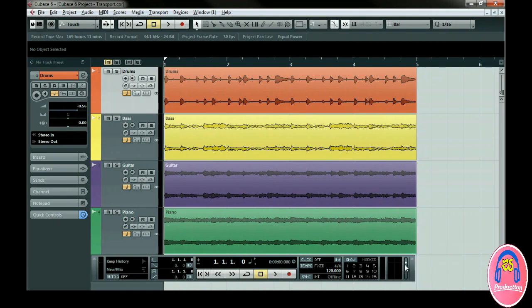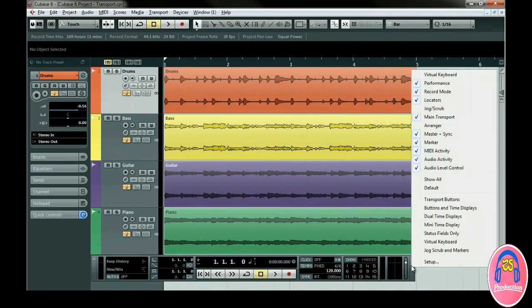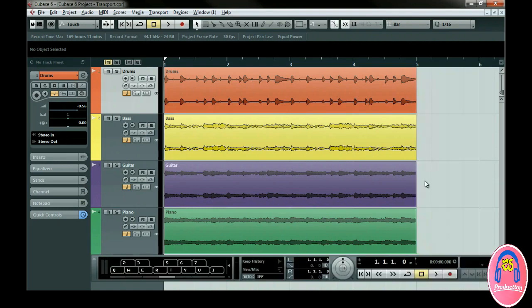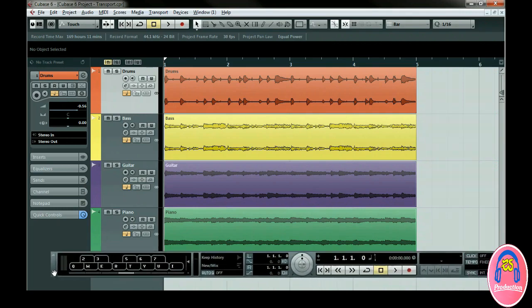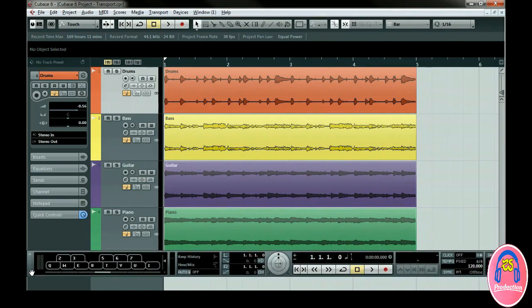Right now you are seeing the transport in its default configuration. Right-click and select Show All. There are a lot of extra features here, which we'll cover in more detail later, but let's see what a few of them do right now.